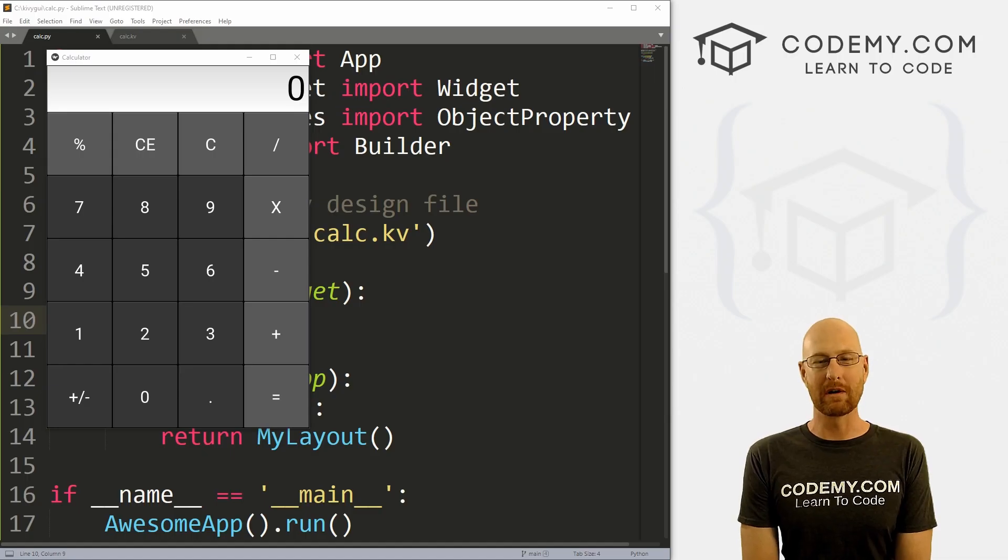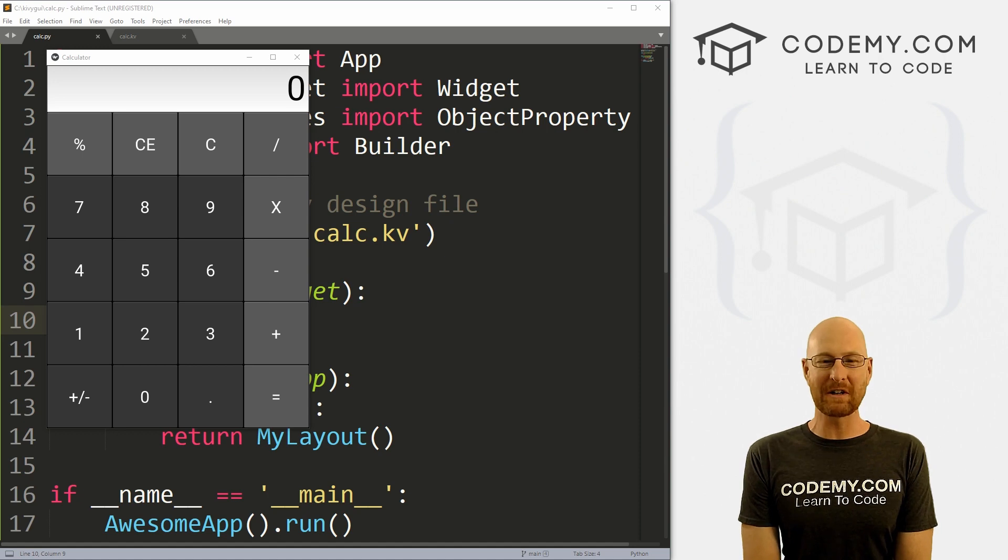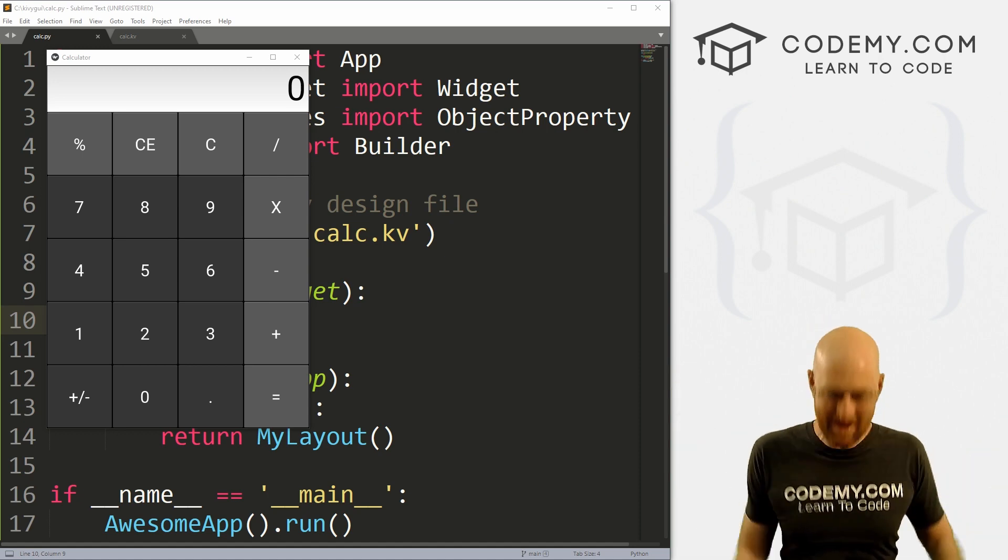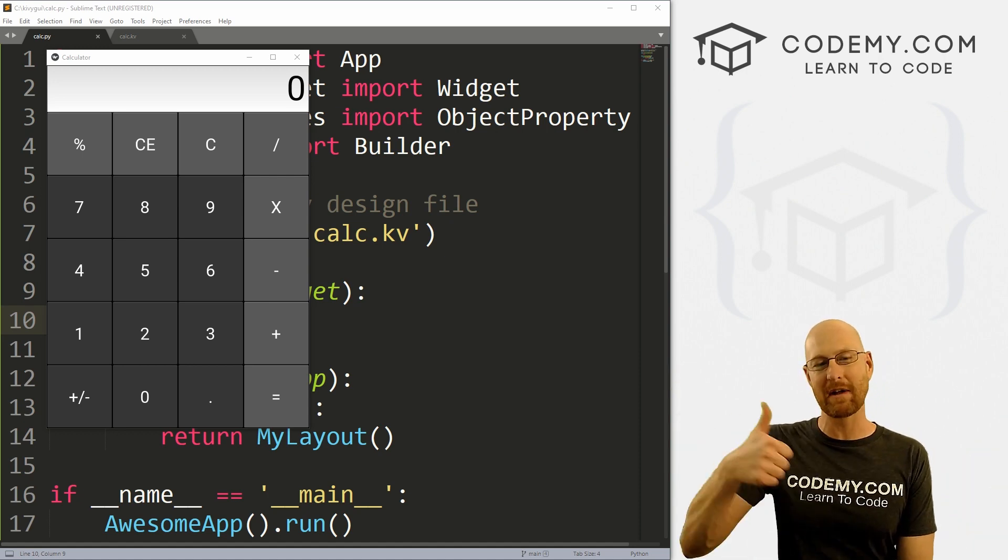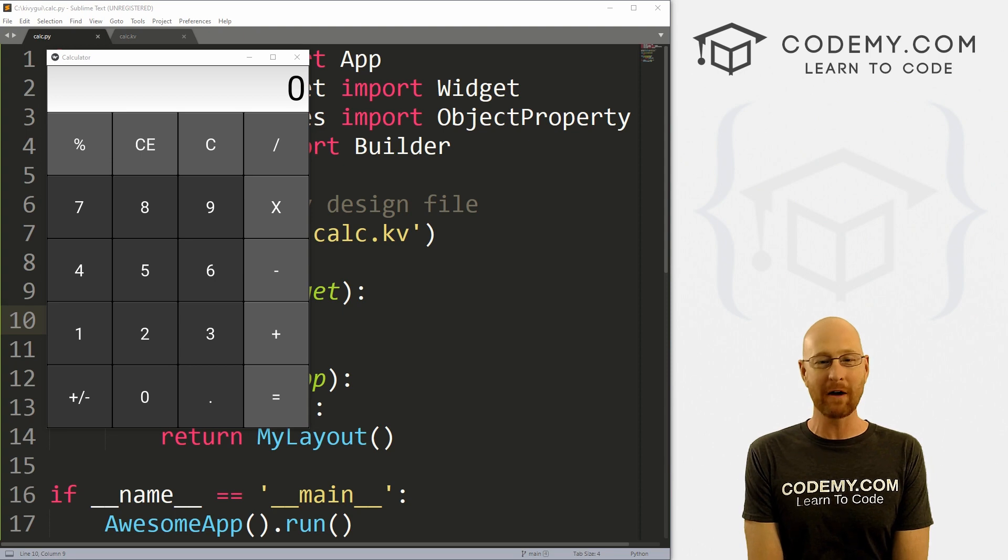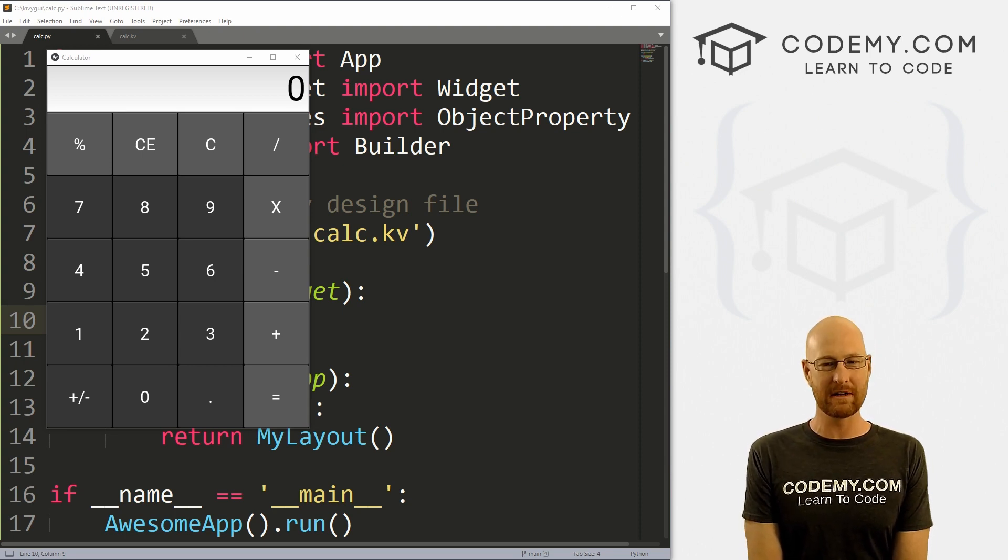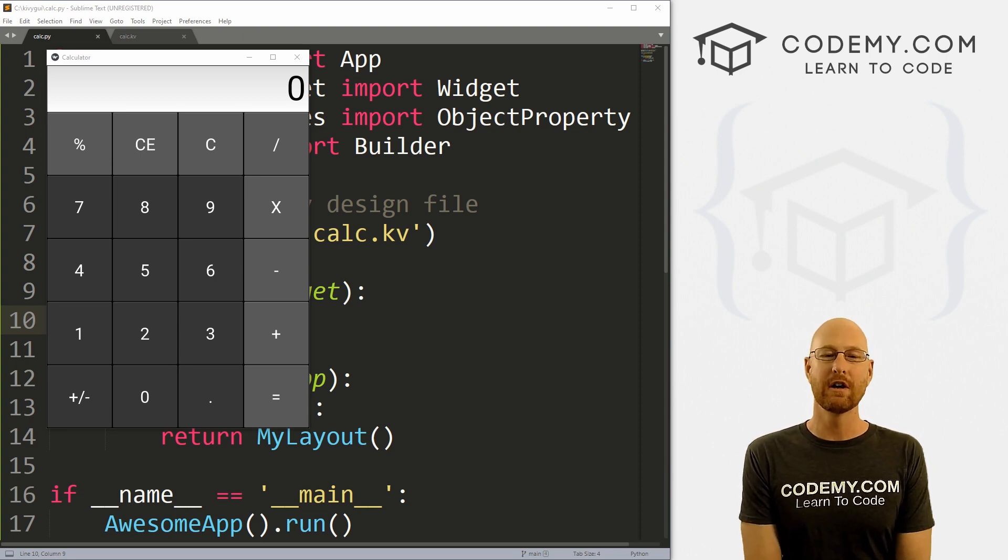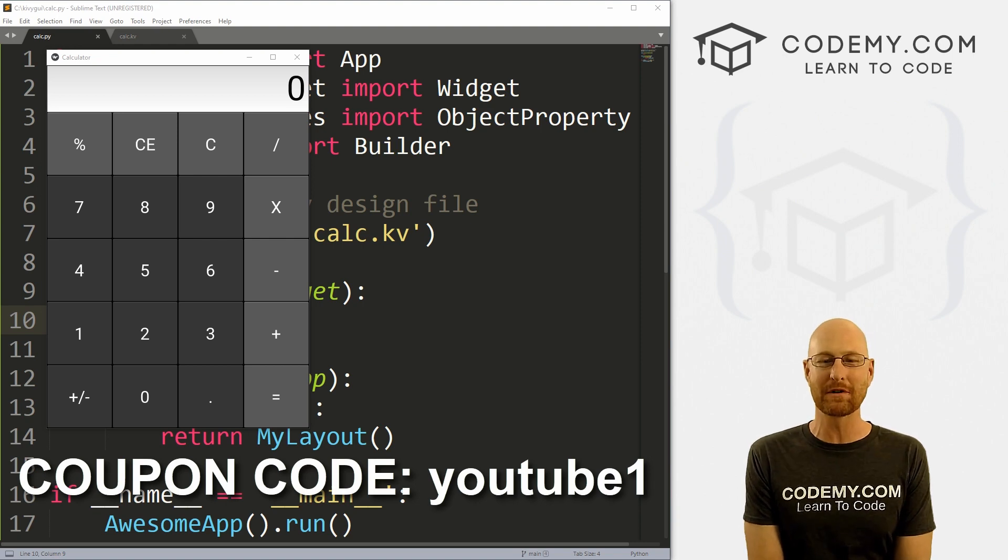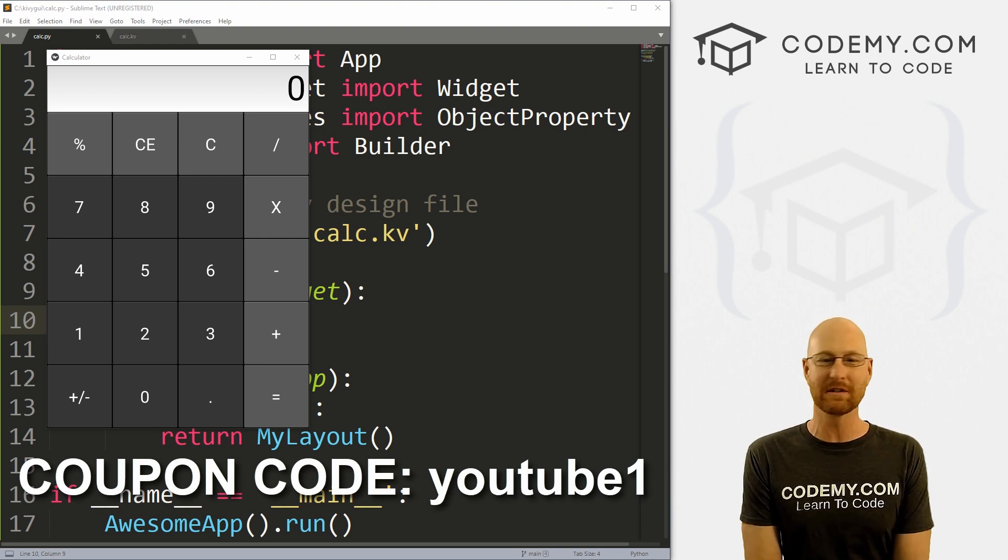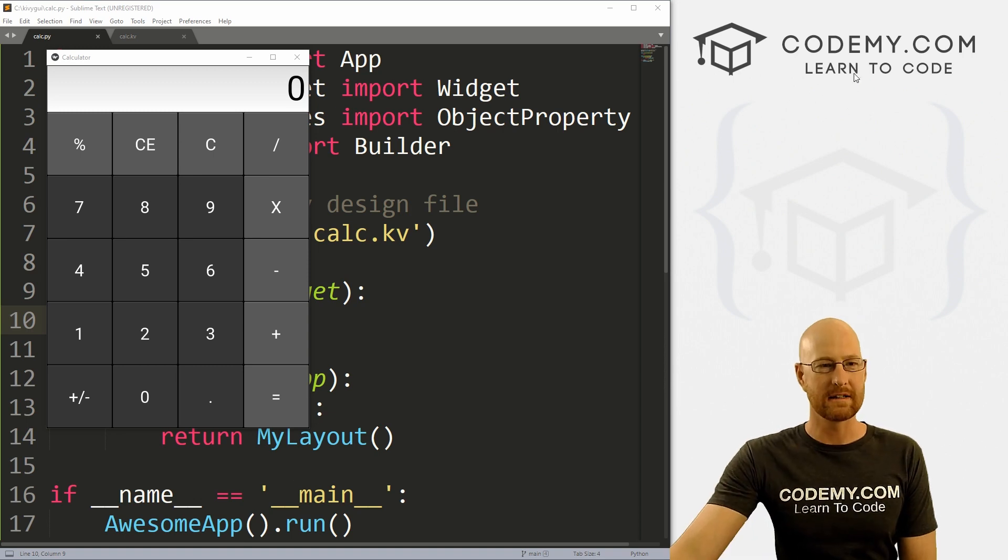All right, like I said, in this video we're going to build this calculator. But before we get started, if you like this video, want to see more like it, be sure to smash the like button below, subscribe to the channel, give me a thumbs up for the YouTube algorithm. And check out Codemy.com, where I have dozens of courses with hundreds of videos that teach you to code. Use coupon code YouTube1 to get $30 on membership. That's all my courses, videos, and books for one time fee at just $49, which is insanely cheap.